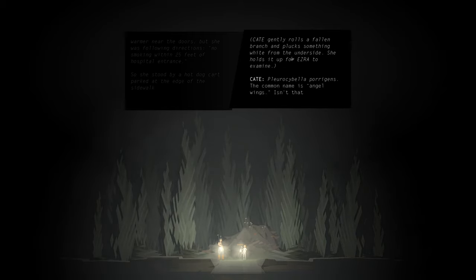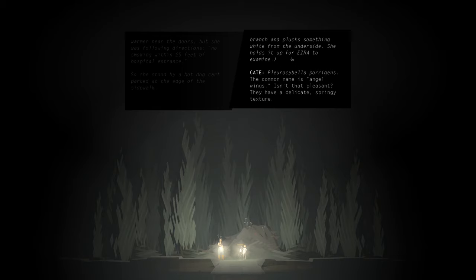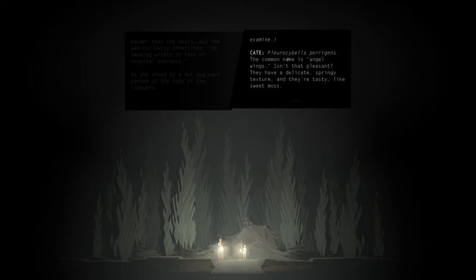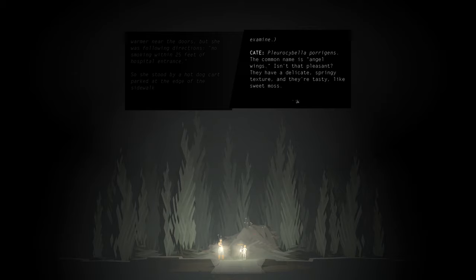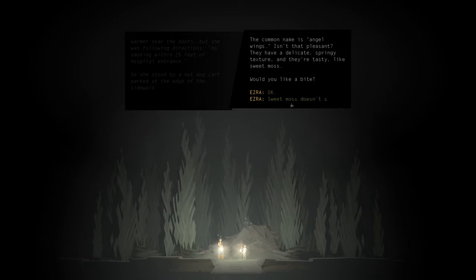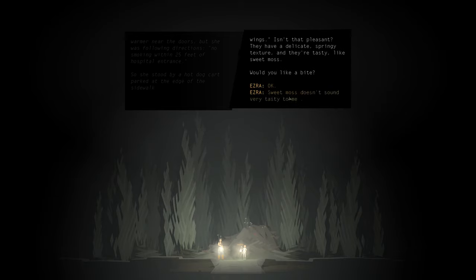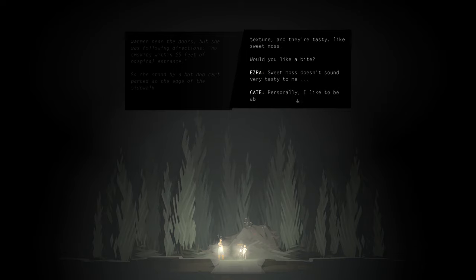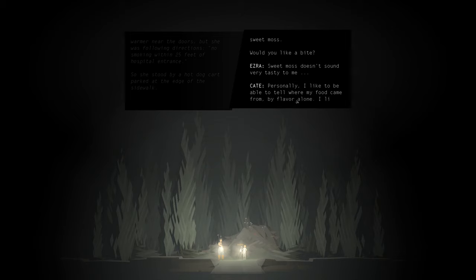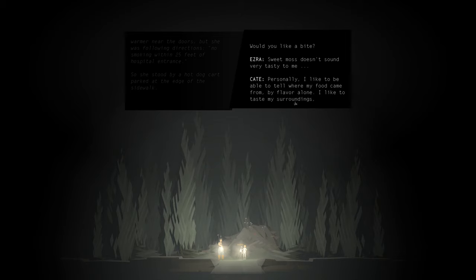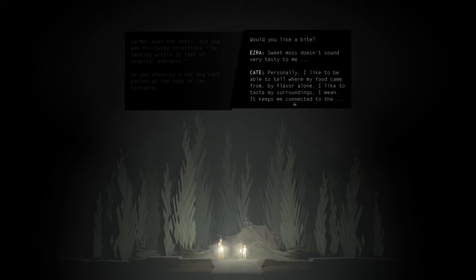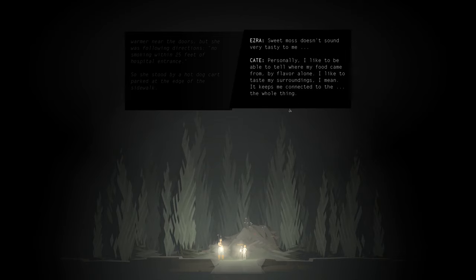Kate gently rolls the fallen branch and plucks something white from the underside. Shields it up to Ezra to examine. Pleurocybella porrigens. The common name is angel wings. Isn't that pleasant? They have a delicate, springy texture. And they're tasty, like sweet moss. Would you like a bite? Sweet moss doesn't sound very tasty to me. Personally, I like to be able to tell where my food came from by flavor alone. I like to taste my surroundings, I mean. It keeps me connected to the whole thing.